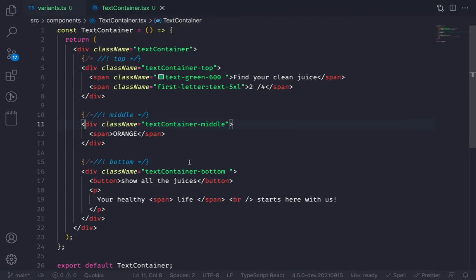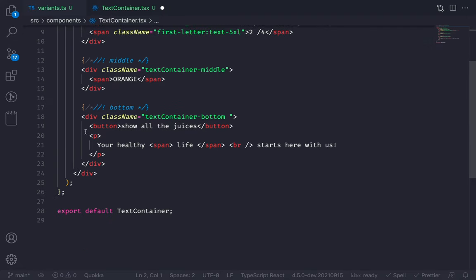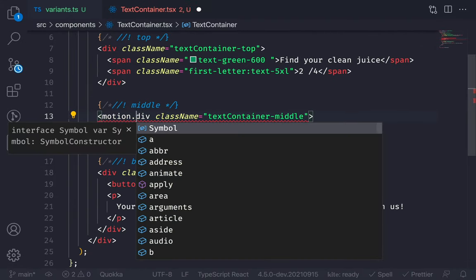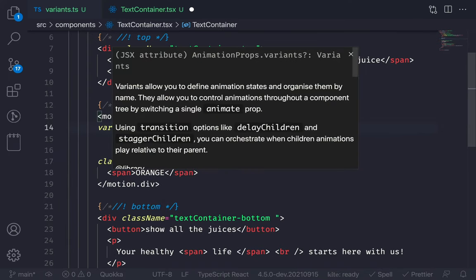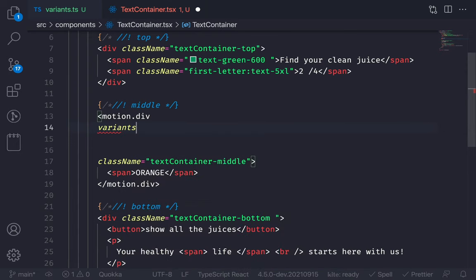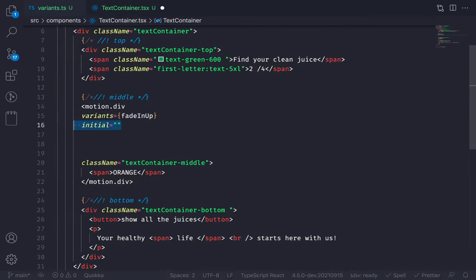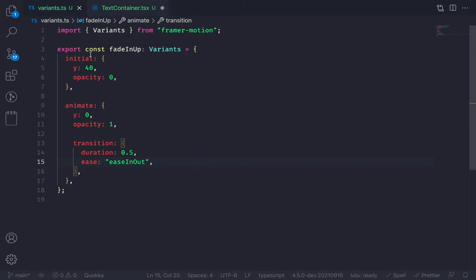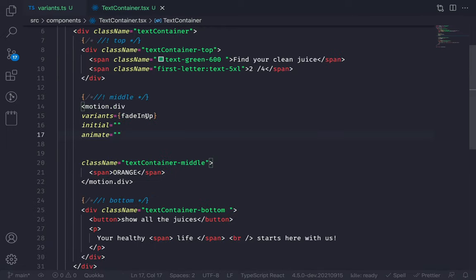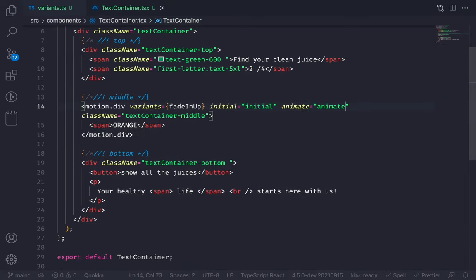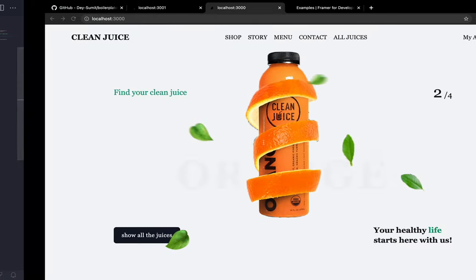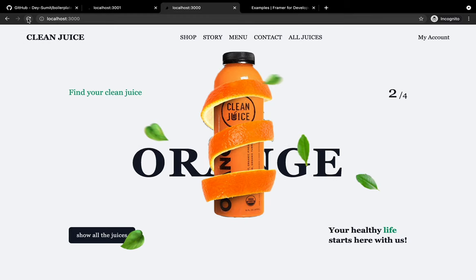Now let's go to the text container and animate the orange text. First, convert the div to a motion div by importing motion from framer-motion. Just add 'motion.' before the div. Now let's add the variants — the name of the variant is fadeInUp. You also need to pass the initial and animate props. Here's a gotcha: you need to pass the state name as a string. Based on the initial value, it will grab the initial value from the variants object. The element should now be animated.